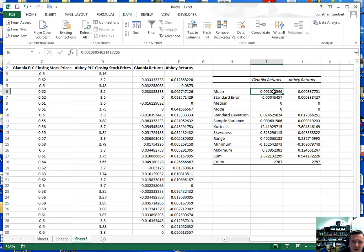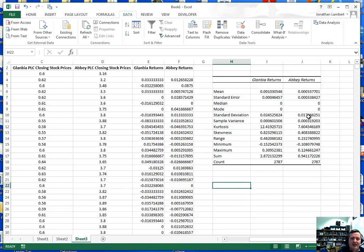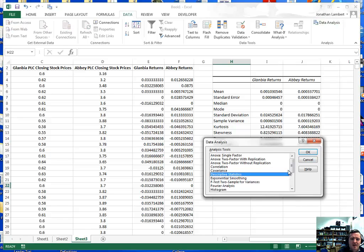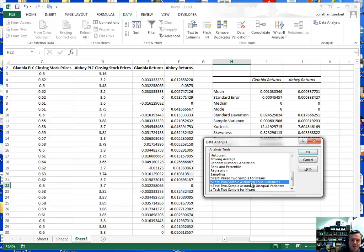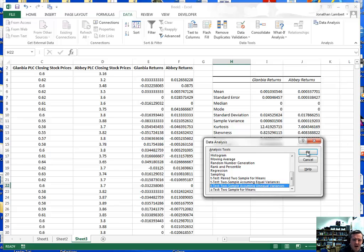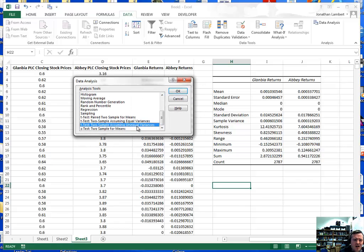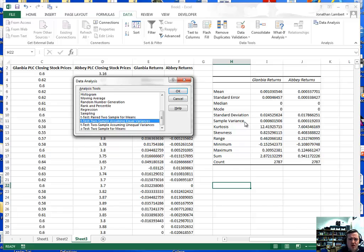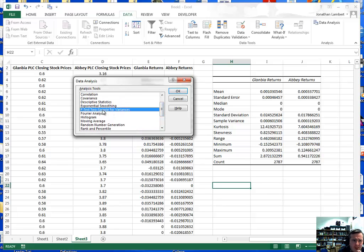To test whether there's a significant difference between these average returns, we need to do an independent samples t-test. In Data Analysis, scrolling down, there are two variants: a t-test for two samples assuming equal variances, or assuming unequal variances. To decide which one to use, we need to figure out whether the variance for Glanbia is statistically equal to the variance of Abbey. To figure this out, we need to do an F-test, which tests for the difference between two variances. I'll do this as an intermediate step first.